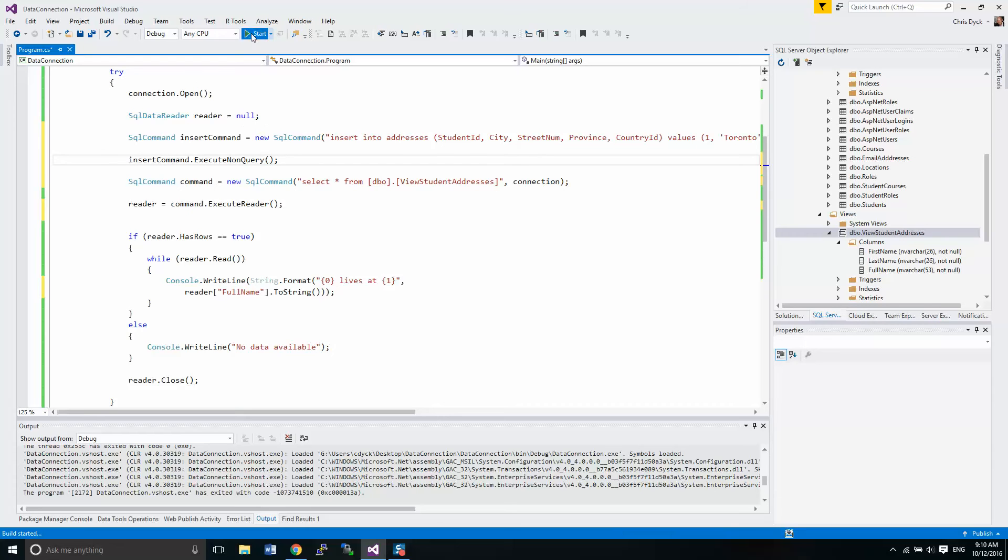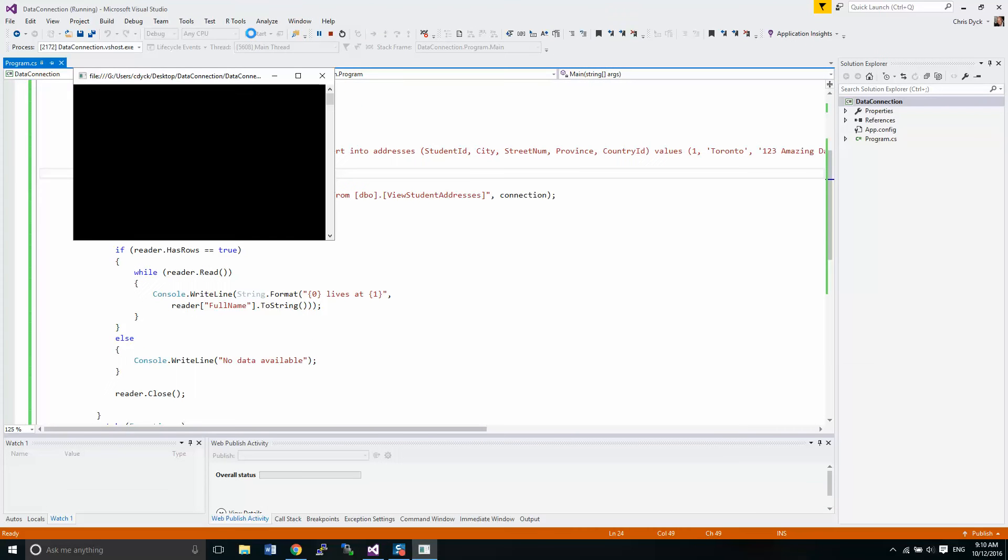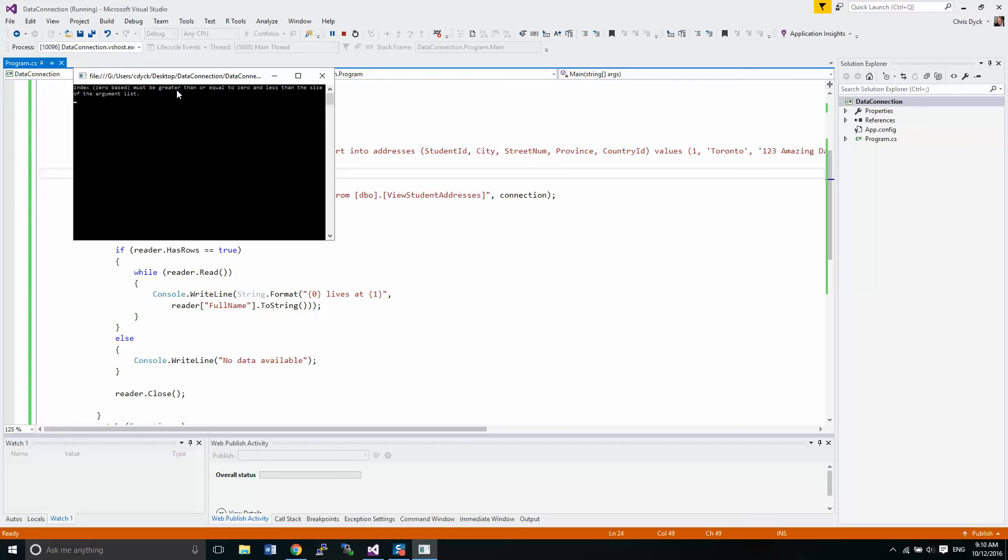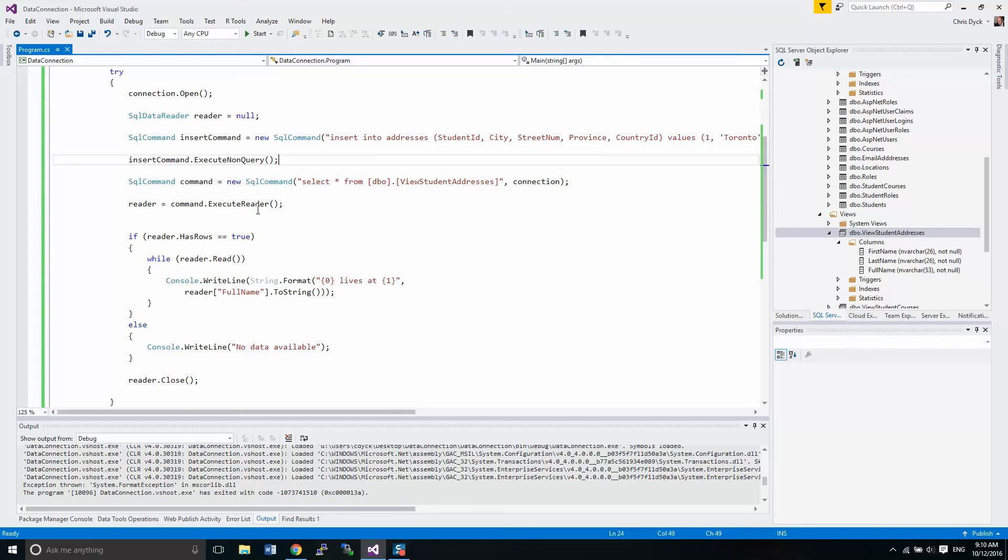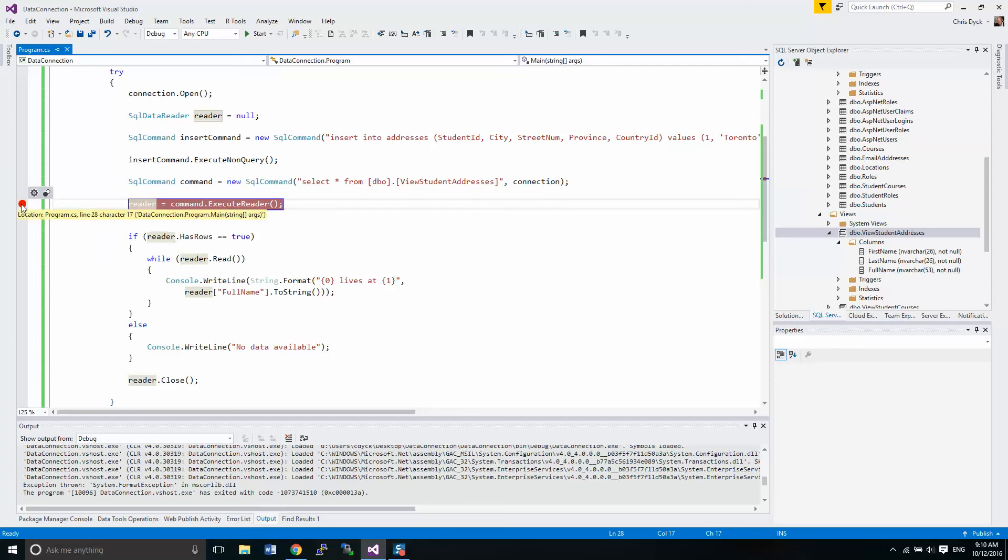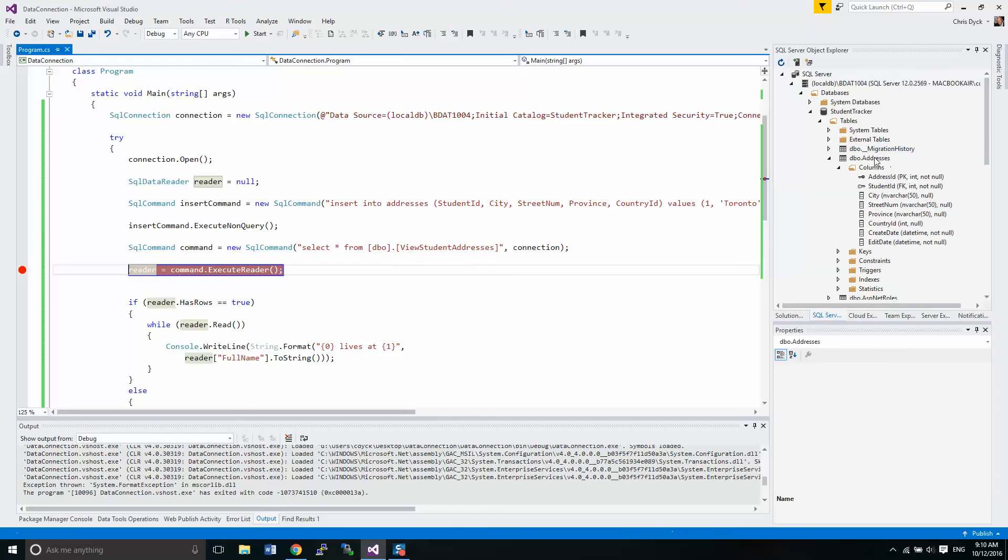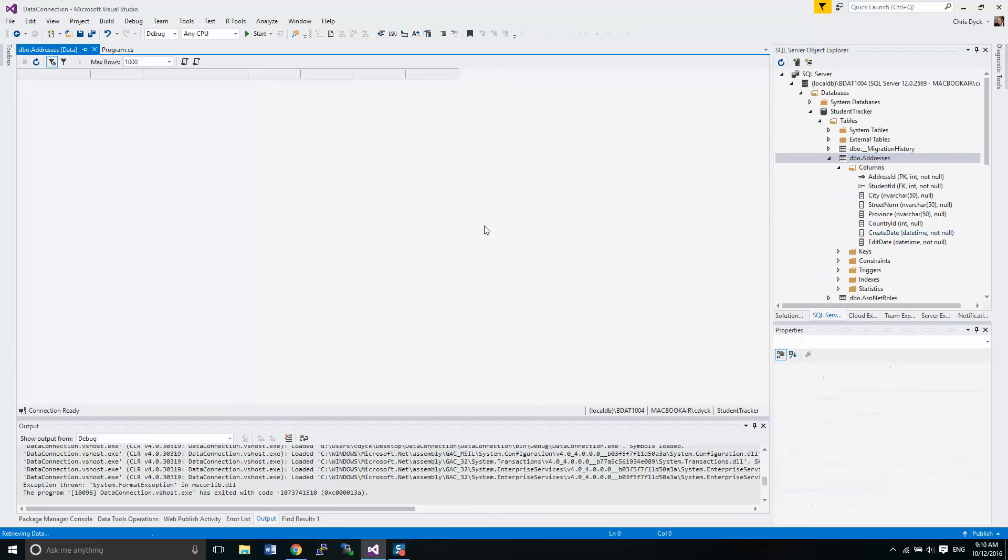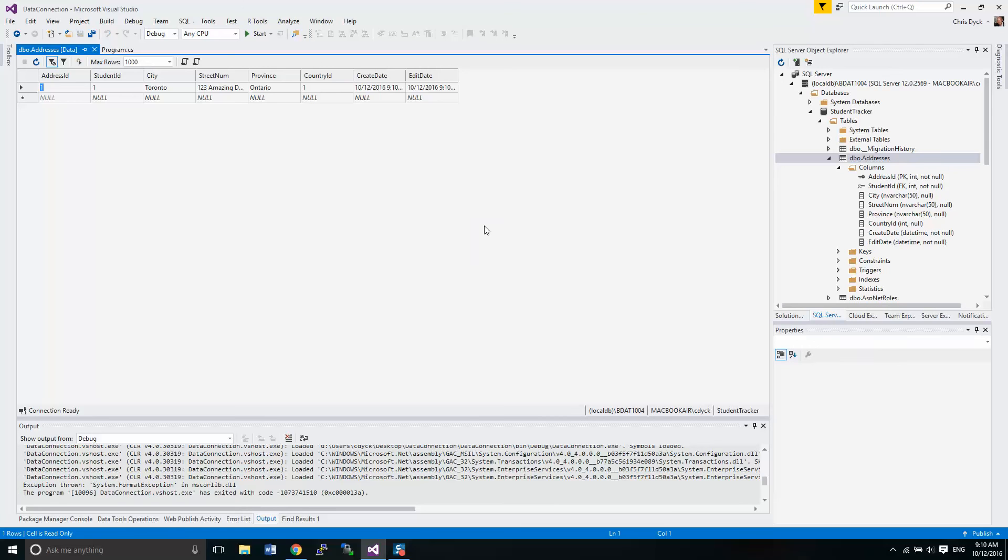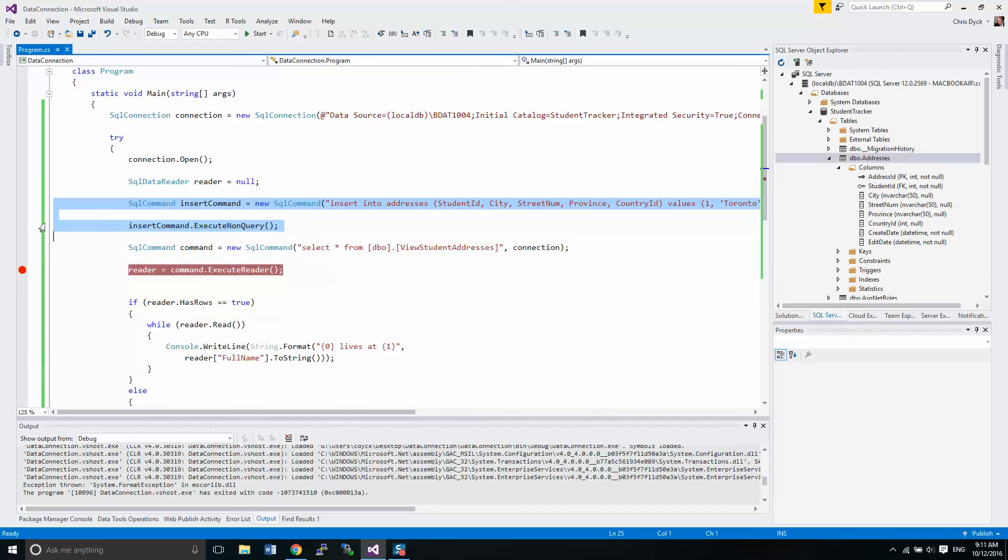Let's run this command here. If all went well, we should have at least one entry that comes up. Index zero based must be greater or equal to zero than the size of the argument list. So what's the problem here? It's possible that we have to query our command here. Now first of all, did our insert statement work? Let's find out what happened here. We have data, which is good.